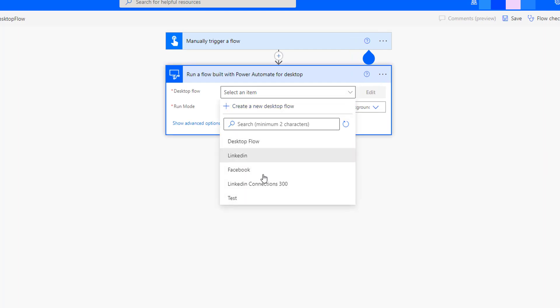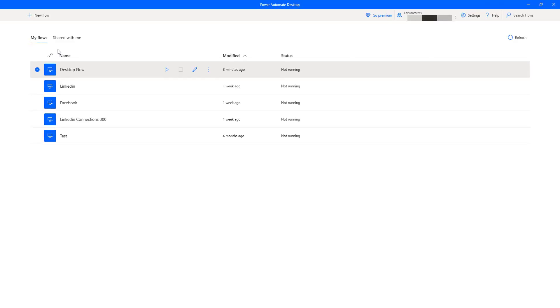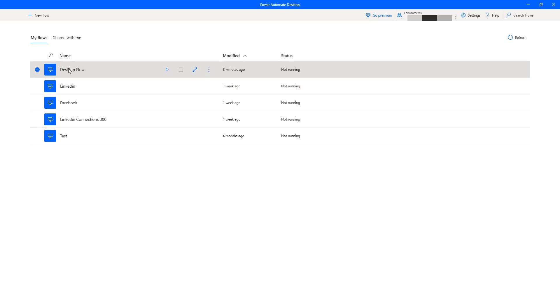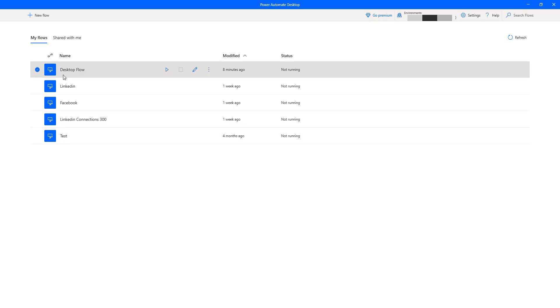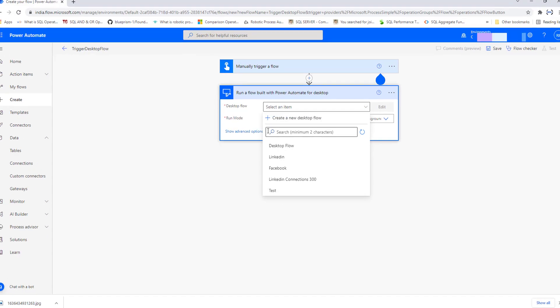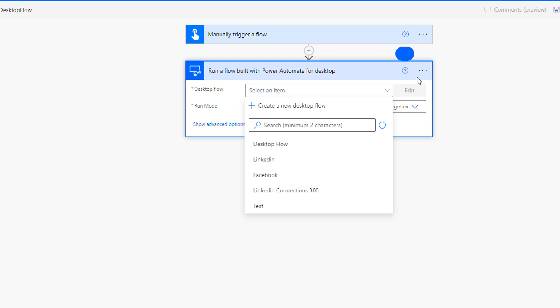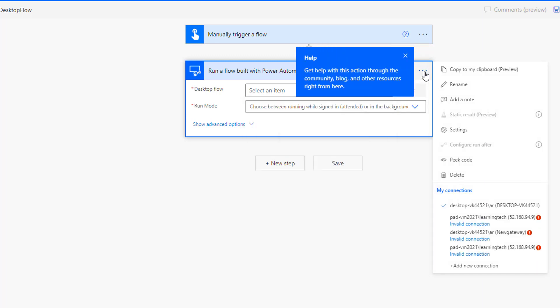There you can see all the desktop flows which we have just seen. Going back to Power Automate Desktop, the flows are: Desktop Flow, LinkedIn, Facebook, LinkedIn Connections, and Test — these five desktop flows are all available here. To understand how it knows about them, you can go to Connections, click the three dots, and observe that I have already connected to my Power Automate Desktop machine desktop-VK244521.